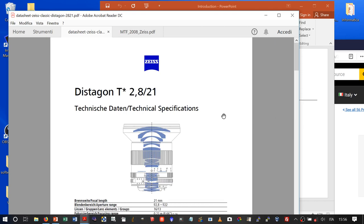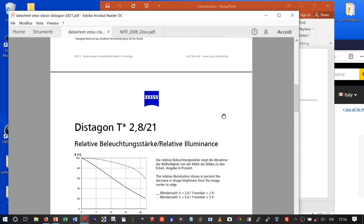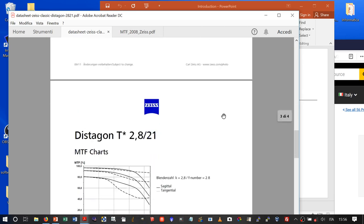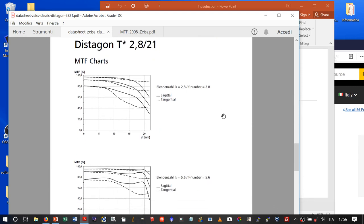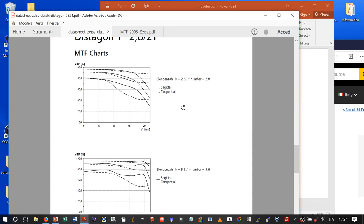This is the standard datasheet from Zeiss. You can see the MTF charts — one measured at f/2.8 and another at f/5.6. We will work at both f/2.8 and f/5.6. Please note that this Zeiss MTF is measured on the lens only, while we will measure MTF on the lens plus the sensor.